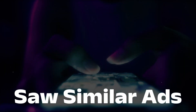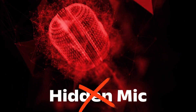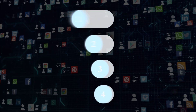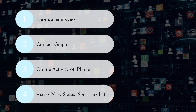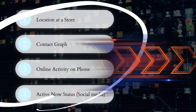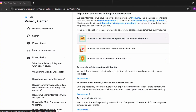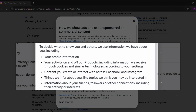A friend told me they mentioned a brand out loud and then saw an ad. Spooky, right? But here's the truth: you don't need a hidden mic for hyper-targeted ads. Your location at a store, your contact graph, your online activity, and your active-now status are often enough to triangulate what you will click next. Social platforms default to sharing more because more data equals better targeting — but you control the dial. Now open up your phone settings and get ready to follow along.